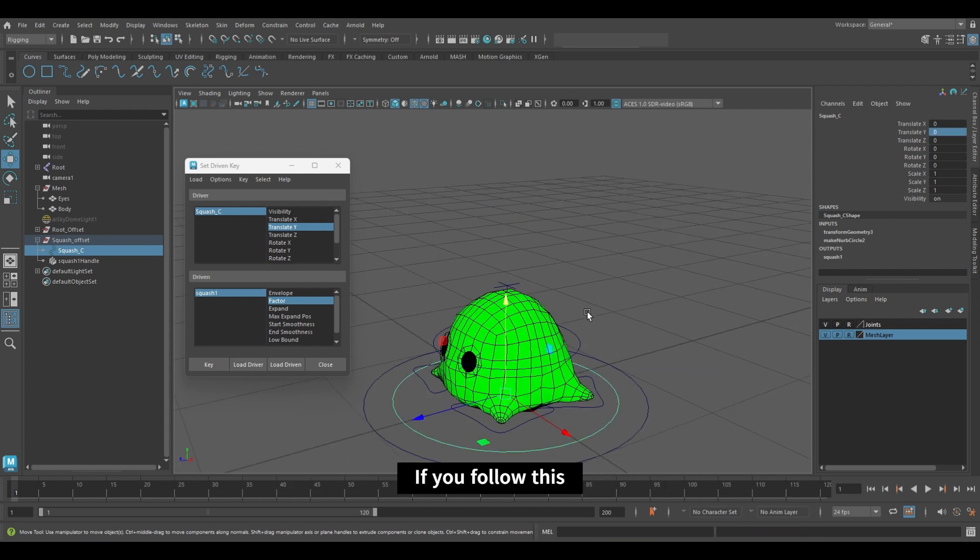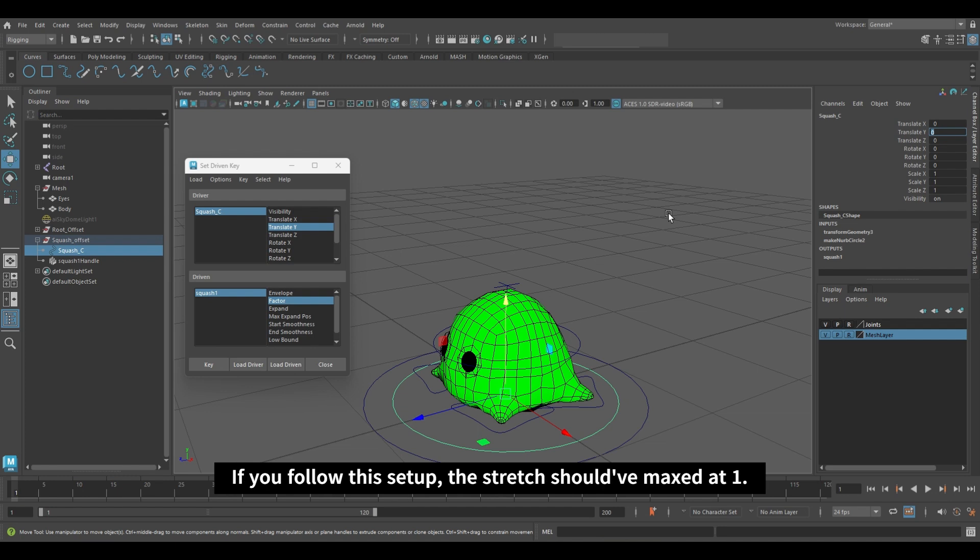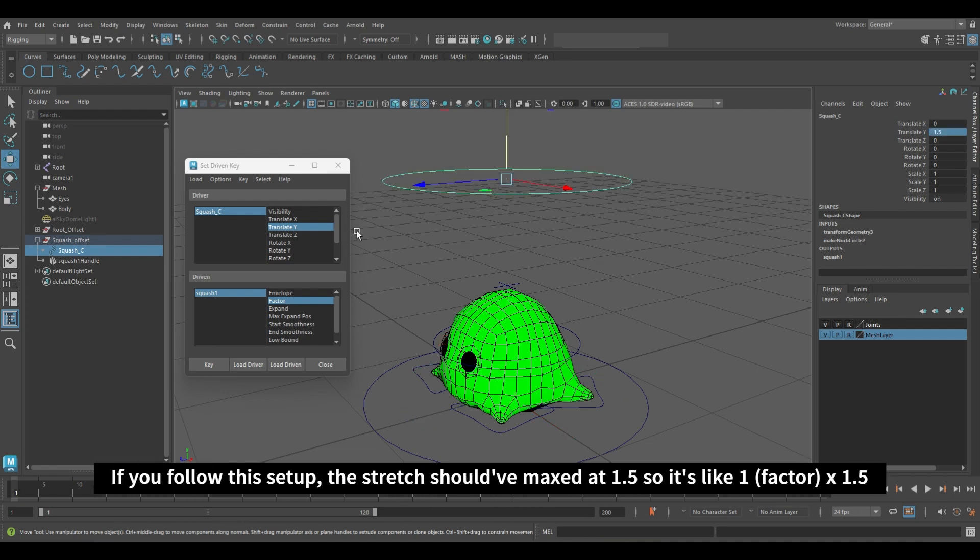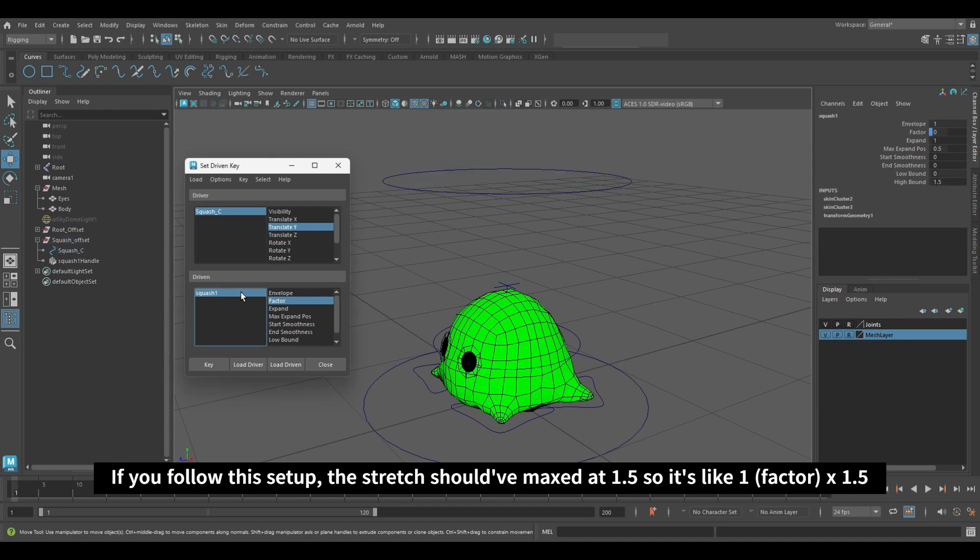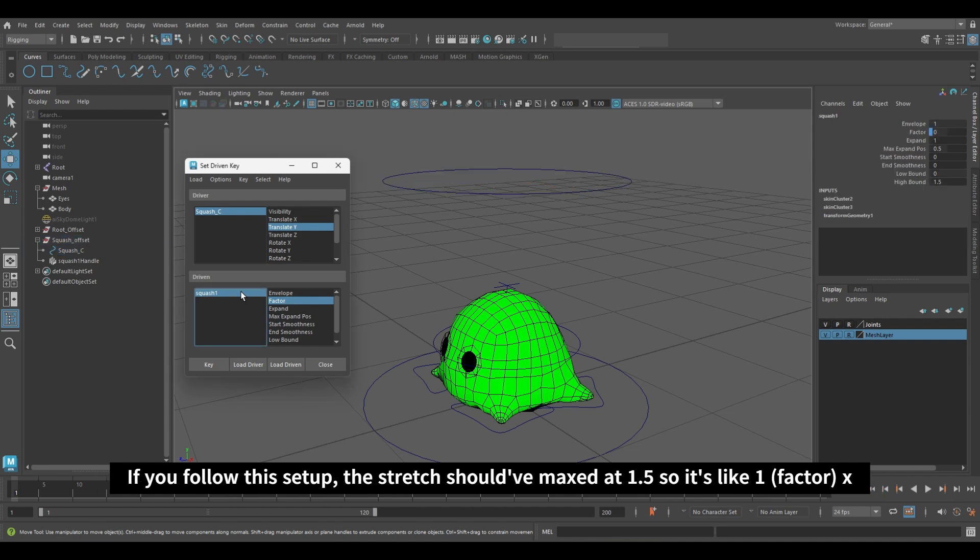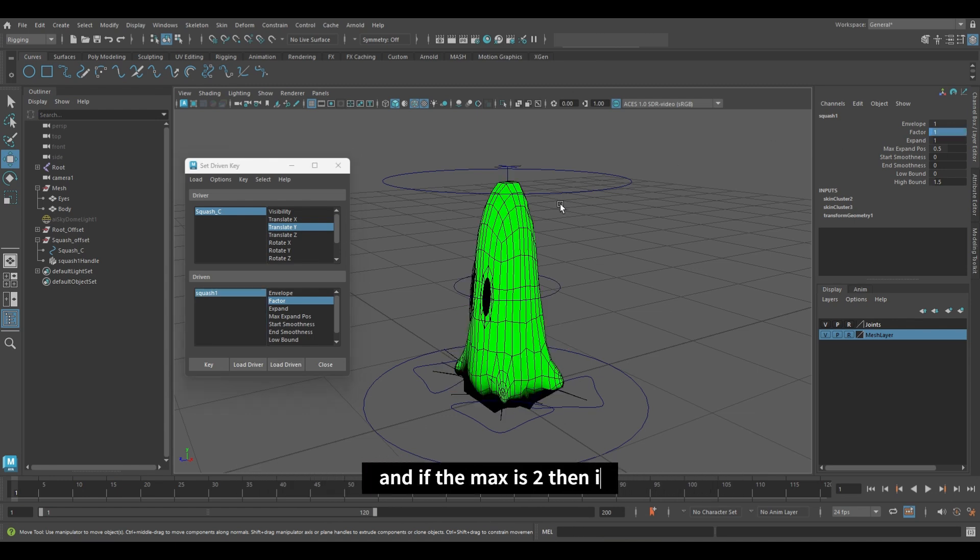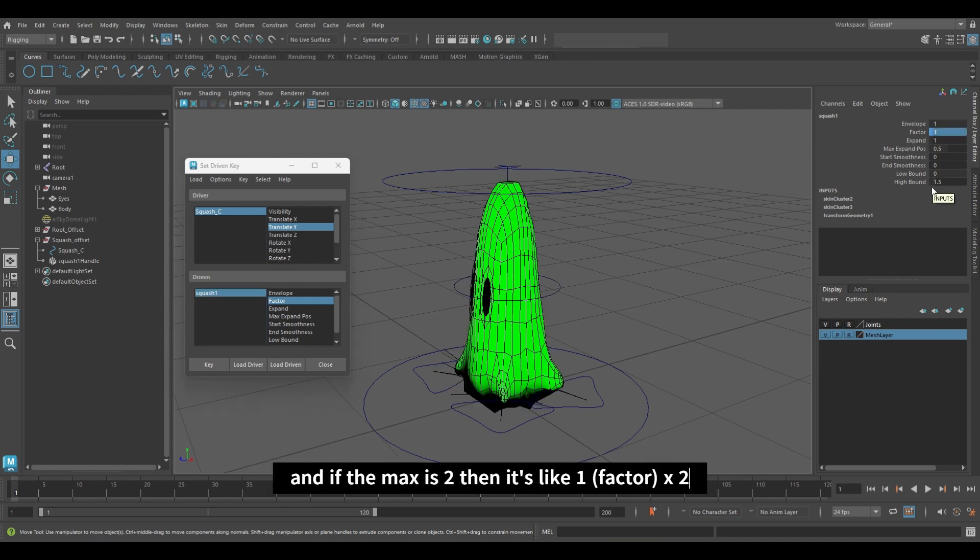If you follow the setup, the stretch should have maxed at 1.5, so it's like 1 from the factor multiplied by 1.5. And if the max is 2, it will be 1 from the factor multiplied by 2.